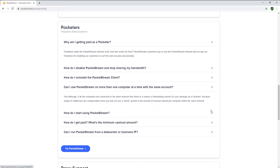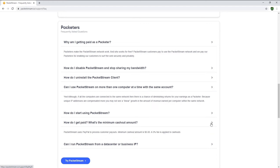And now the interesting part — how do you get paid? The only way to get paid at the moment is via PayPal. So if you don't already have an account, make sure to create one now. PayPal is one of the most common methods to get paid across all the websites and apps I mention on my YouTube channel.